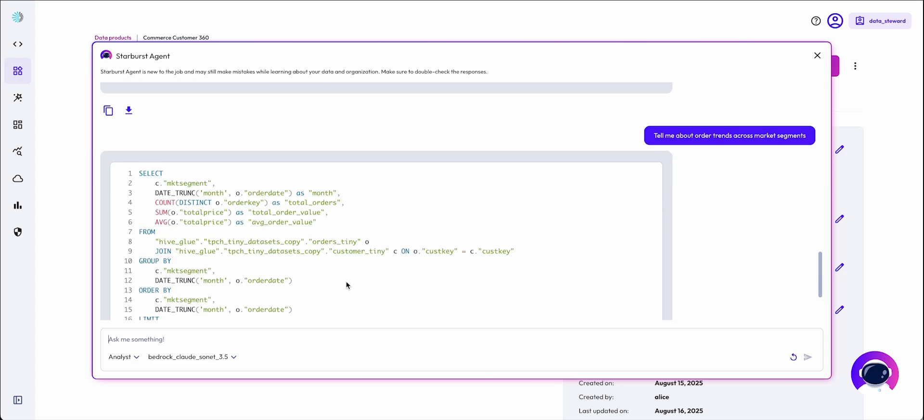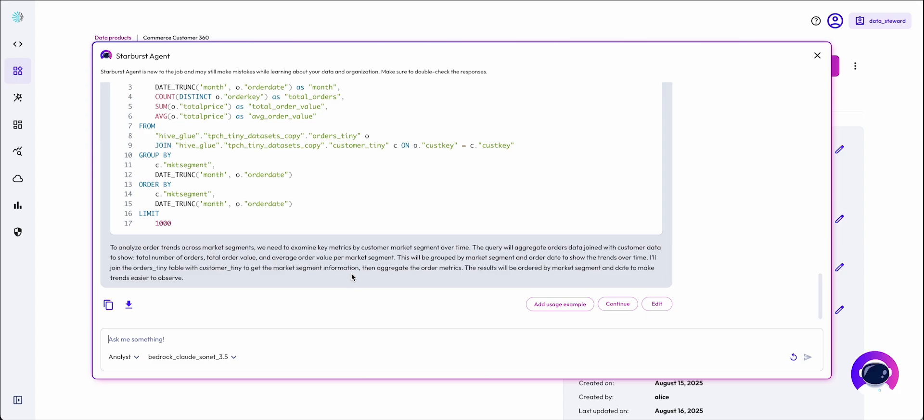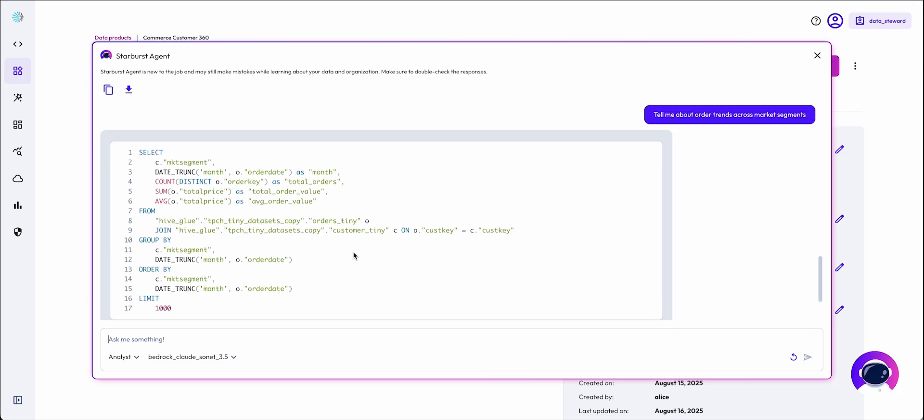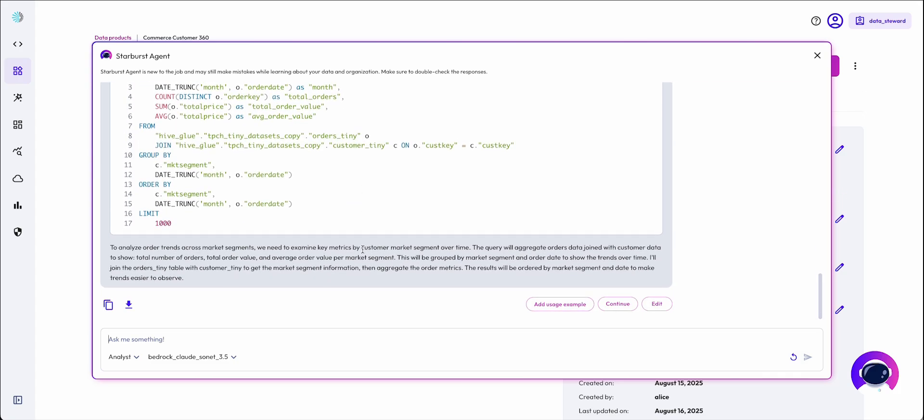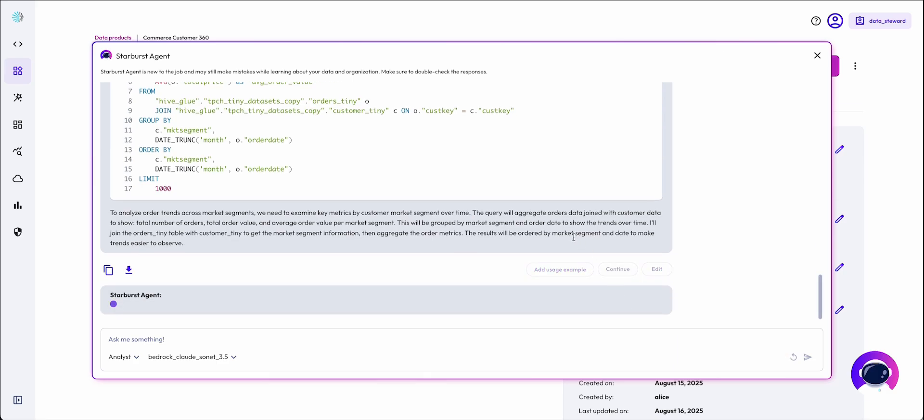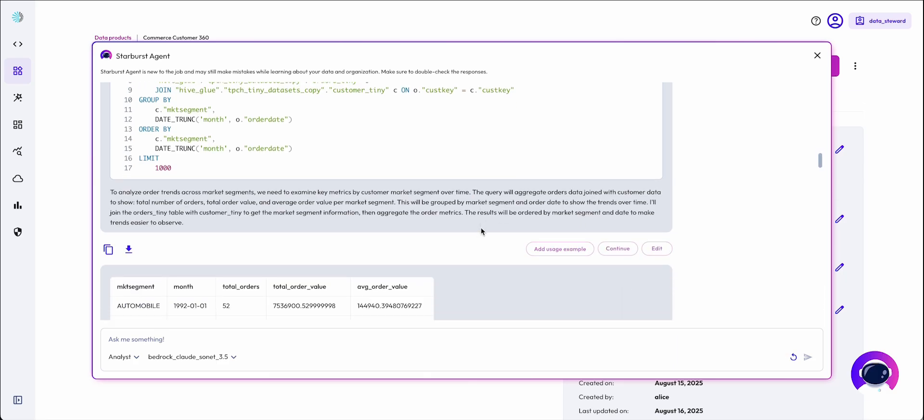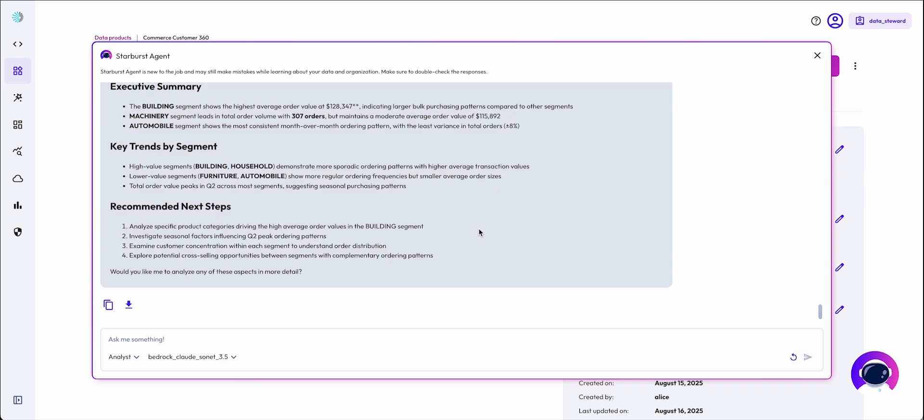The agent will generate a SQL statement, and if we deem it as acceptable, we can continue, and the agent will run the query, return results, and return analyses based on the user question.